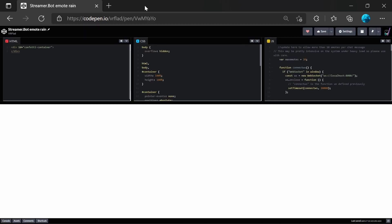Now that we have Stream Robot set up, we need to download the code that will actually run the emote rain. So if you follow the link in the description below to CodePen, you'll see this is actually running the page software. You can actually test it at this point. This will automatically try to connect to Stream Robot and register for messages, and so it can then work.